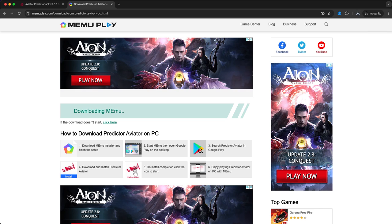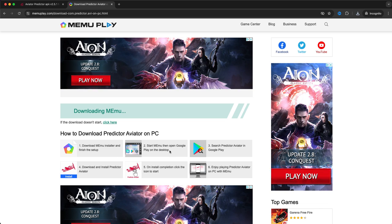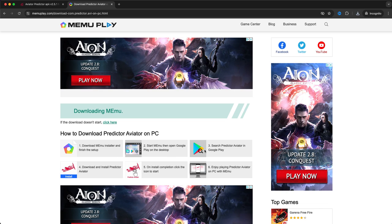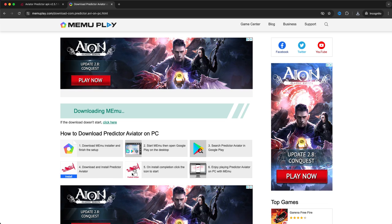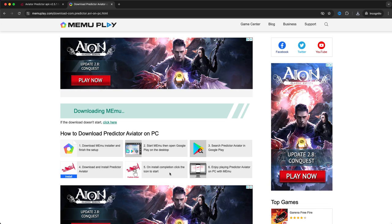Then step two is start Mimu, then open Google Play on the desktop. Search Predictor Aviator in Google Play, download and install Predictor Aviator, and on install completion click the icon to start.